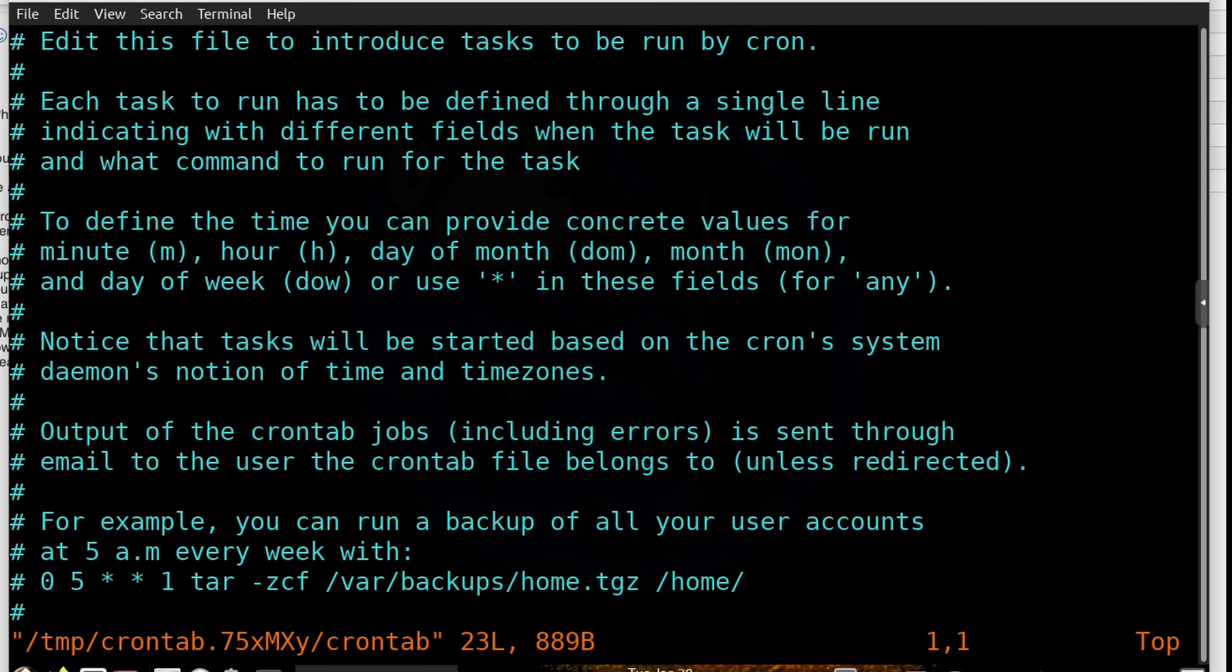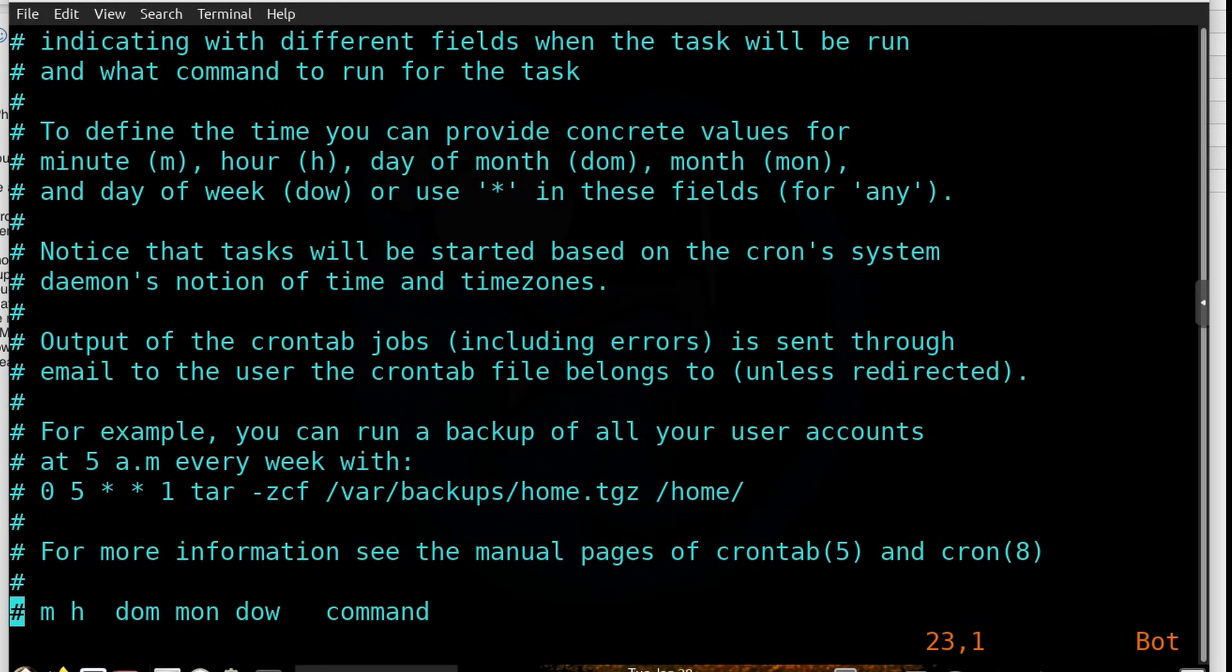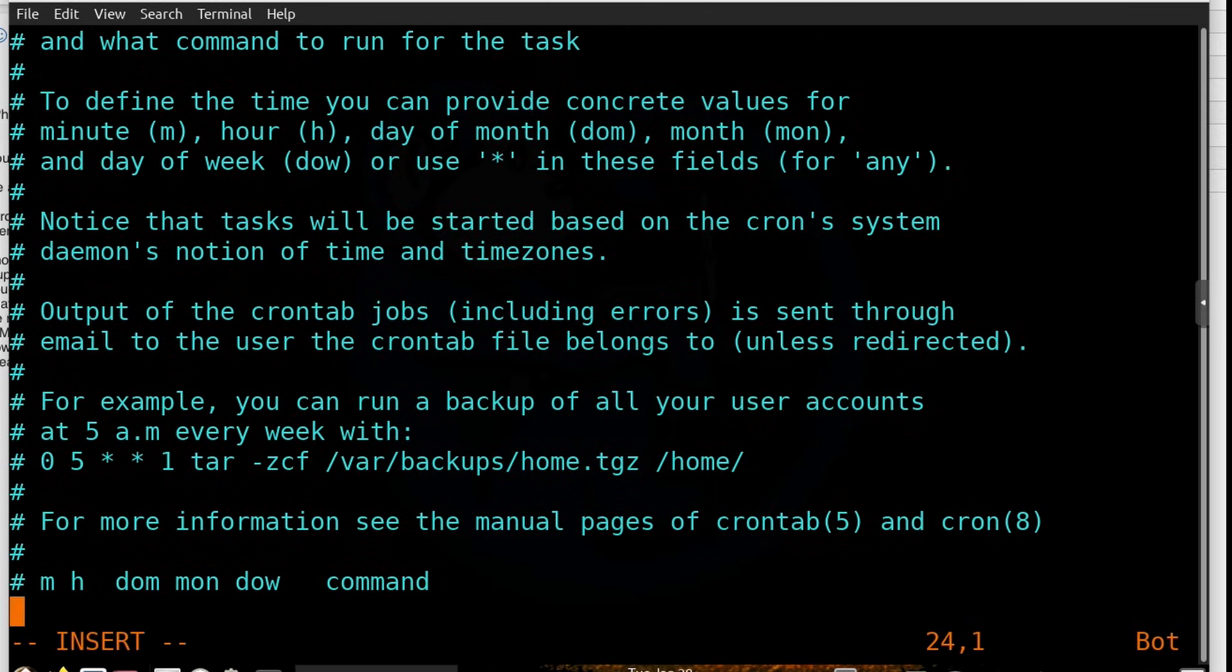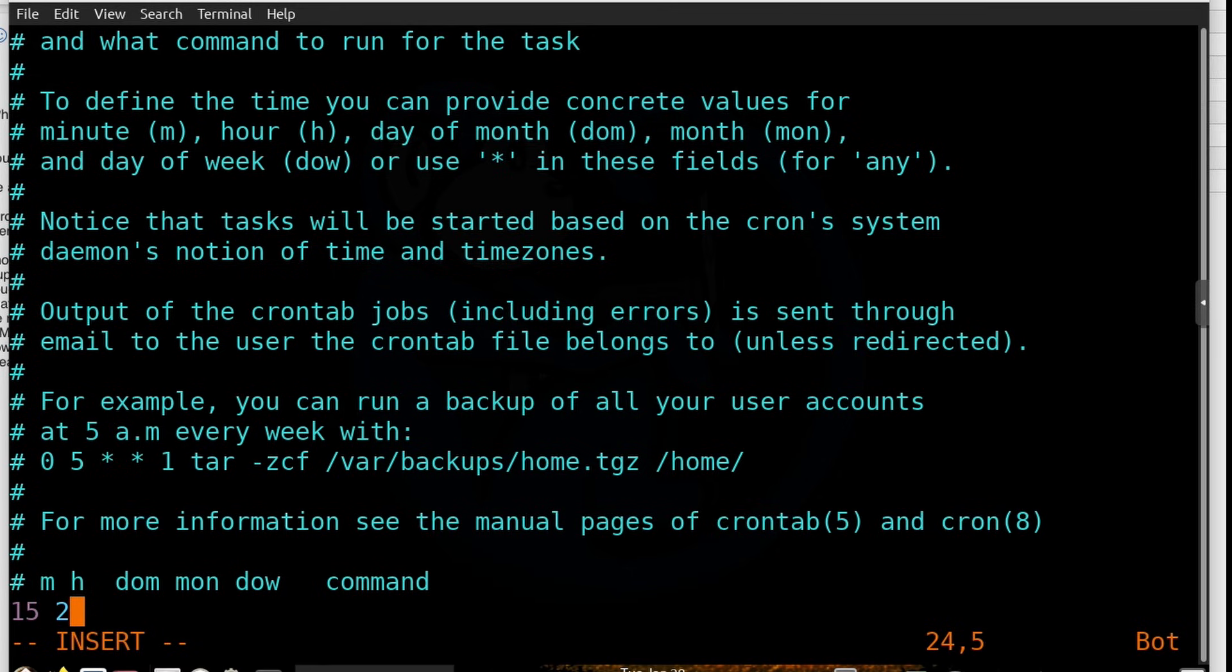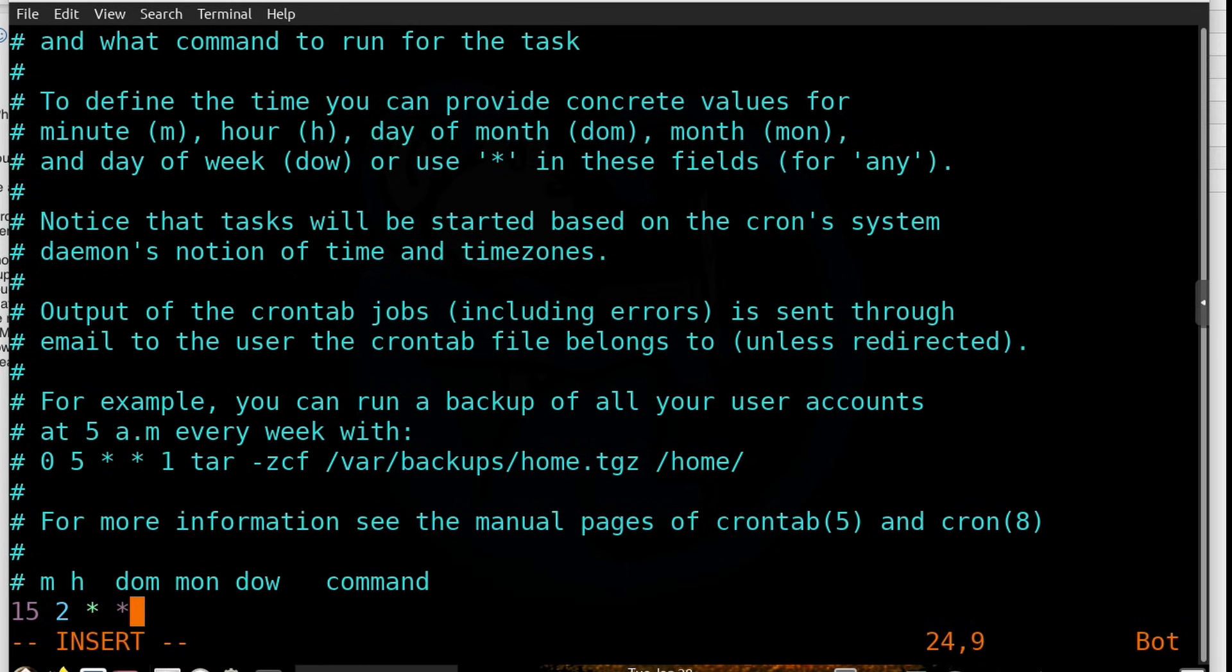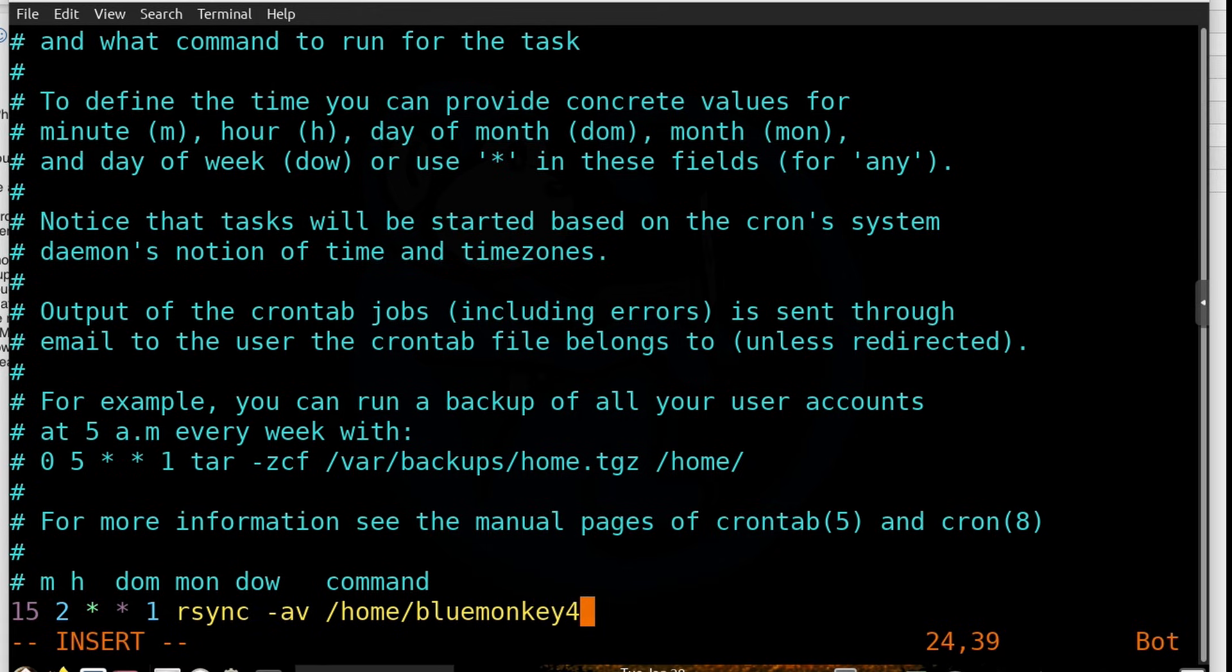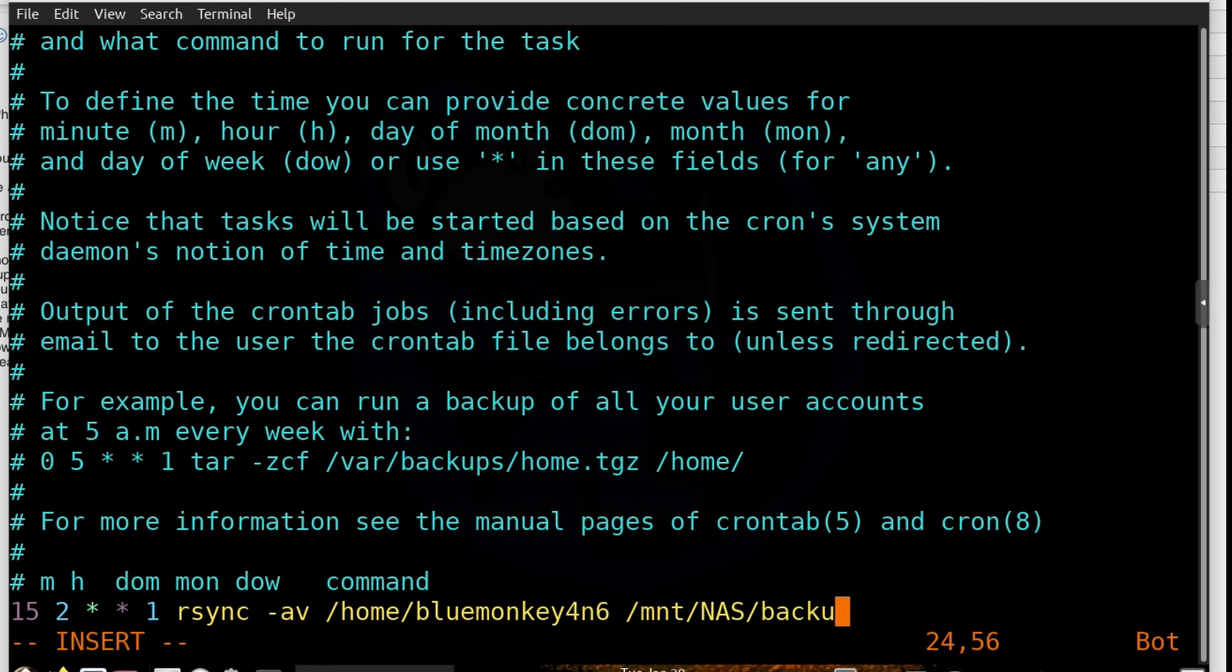So let's pretend that we're going to create a backup job so that every Monday at 2:15 a.m., the system will copy over all of my files to my NAS as the backup. So the way I start is to put 15 in the minutes column, and then 2 in the hour column. So that's 2:15 a.m. And then in the week and month columns, I will put star. So basically that means every week and every month. And then on the day of the week, I'm going to put a number 1, which represents Monday. Then I'm going to put my command. So I'm going to do rsync -av of my whole folder, which is in /home/bluemonkeyforensics. And my destination is a mounted NAS at /mnt/nas/backups. So that's pretty much all you need to do.